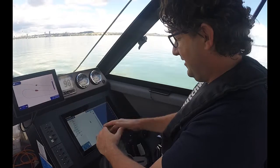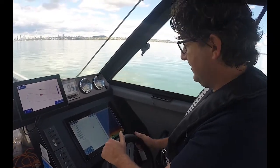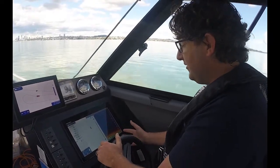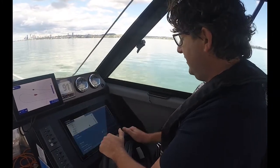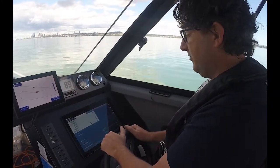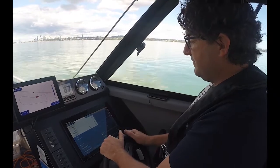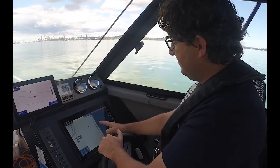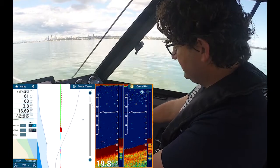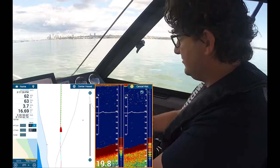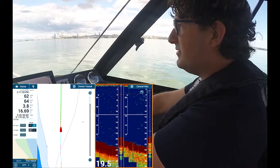Going through that whole color palette to find where those breaks are. Another option I've got on my fish finder side is I can swipe up from the bottom and bring on my temperature graph, and that's actually going to overlay the graph in real time as we go over it.